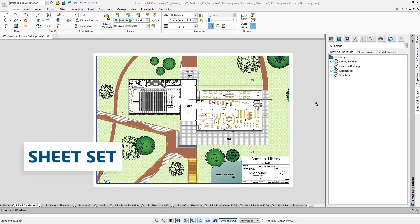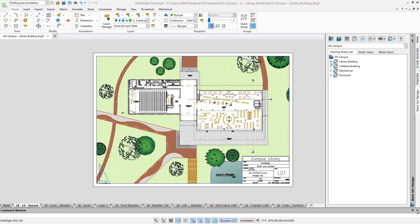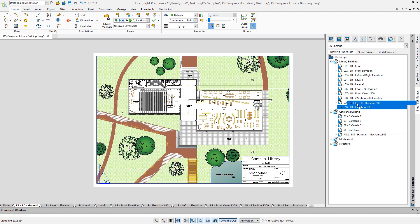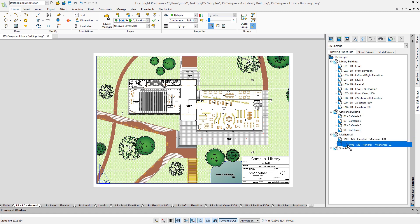When you work on a large project, it is very likely that multiple drawings will be created. This is where the sheet sets features can make a big difference. As you can see in this palette, the sheet set manager helps to organize the project, combining and reordering sheets coming from multiple drawings.